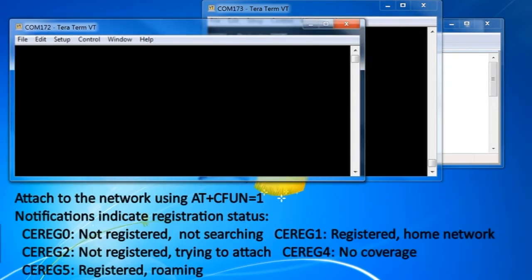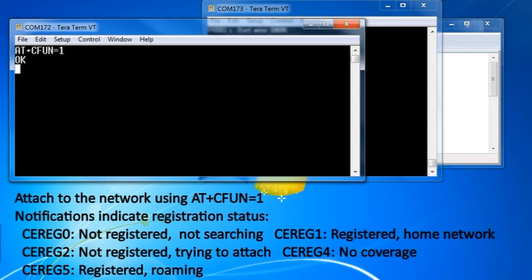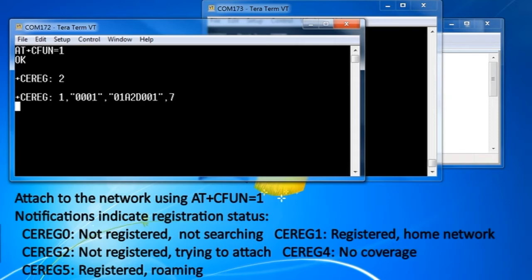AT+CFUN=1 will initiate the attach. The CREG1 or CREG5 notification indicates a successful attach.